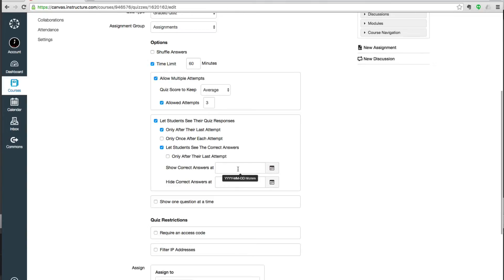But I could change it to be a certain date. And I could also change it so that they can only see the answers between a certain time. So say two or three days after the quiz has been taken.